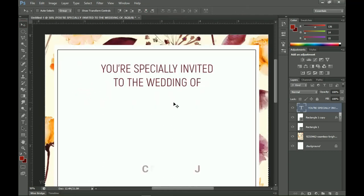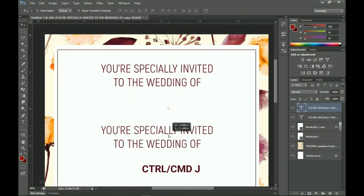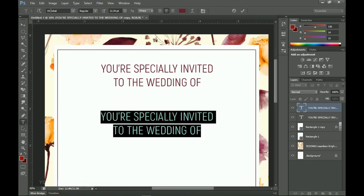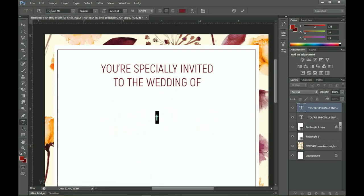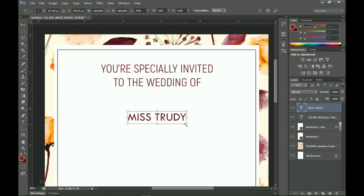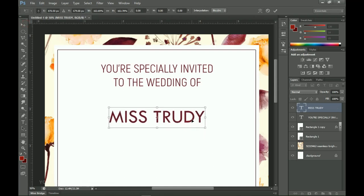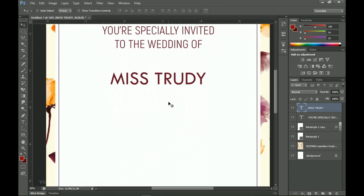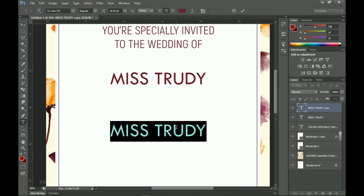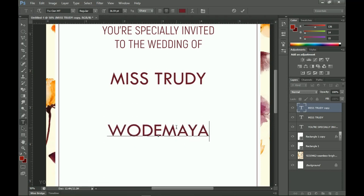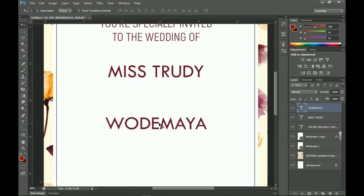Next I duplicate this text layer and change the font to a particular font called TW Cen MT — it'll be in the description. I add the names of the people getting married, so this is Miss 3D. Don't forget I said this is not an official wedding invitation for them; I'm just using their names. I also add Wadamaya.